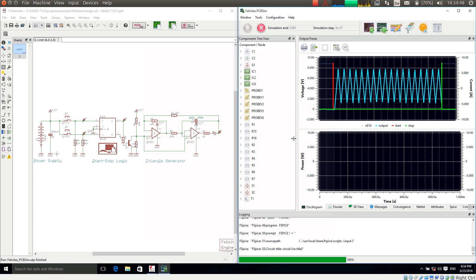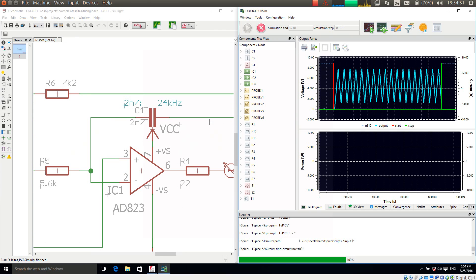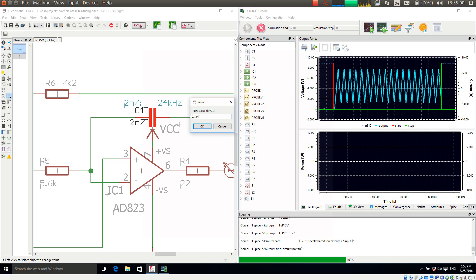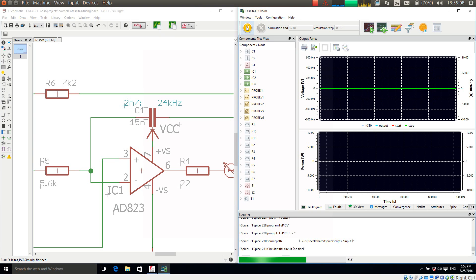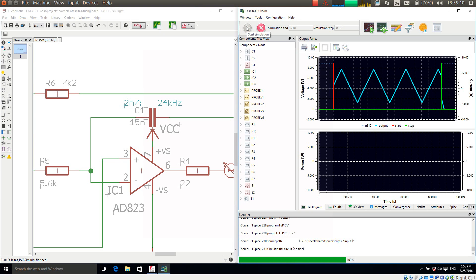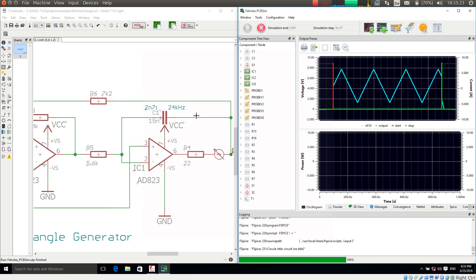If I want to change the schematic I can, for example, change the capacitor with the normal value command of Eagle. I am changing this to 15 nano, and if I want to re-simulate I just press again 'Simulate current sheet' and the start button. We can see that the change in the capacitor has changed the frequency of the simulated triangle, which works quite nicely.